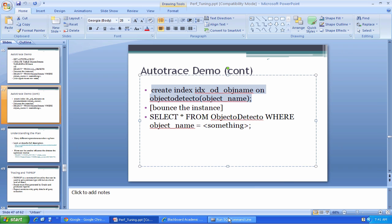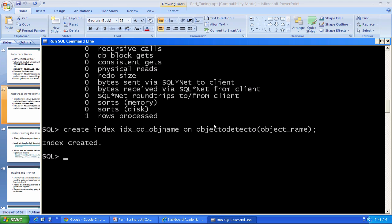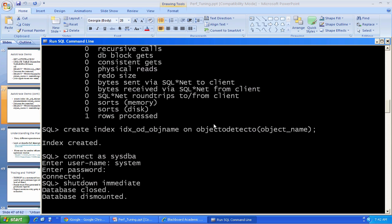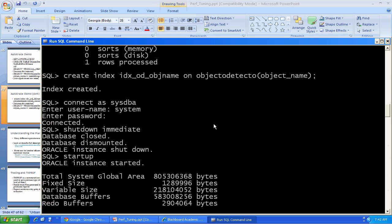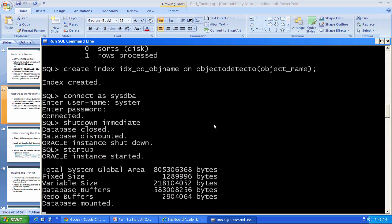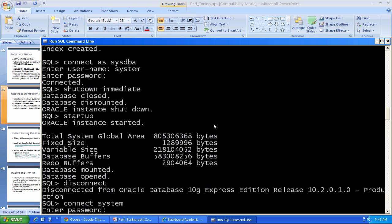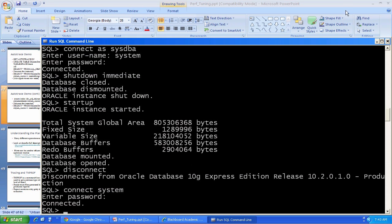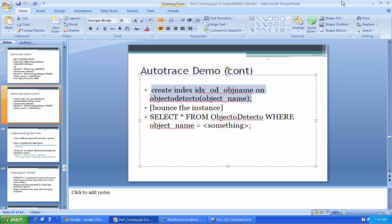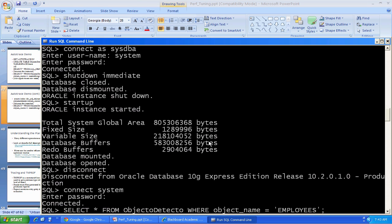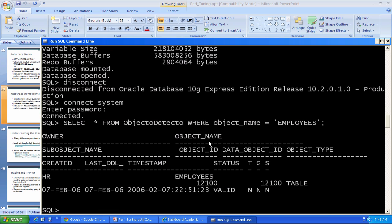I'm going to bounce the instance once again just to make sure there are no caching effects in memory. Now I've restarted the database. I'm connected as system again. And I'm going to run that same query. Set autotrace on.